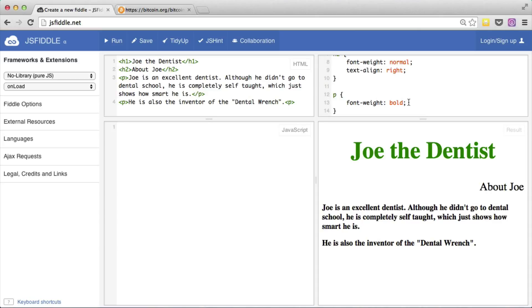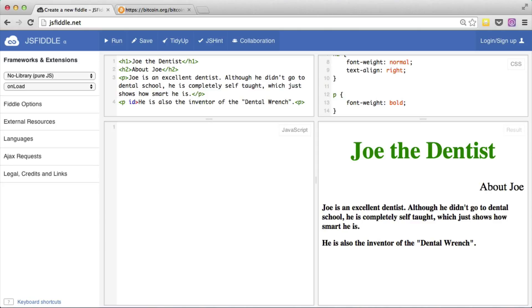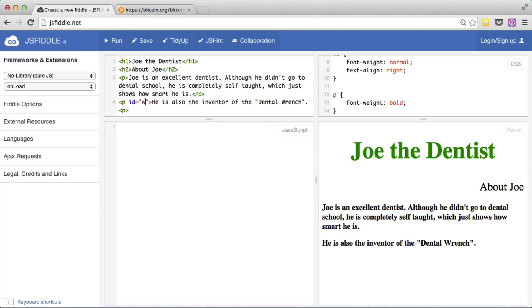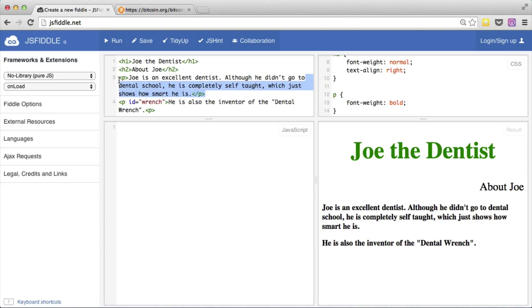The answer to that is by taking advantage of some more HTML attributes. There are two primary ones used to deal with a problem like this. One is class and one is id. Let's actually start with id. The concept of id is basically marking a particular HTML element as special. So let's say we wanted this last sentence of being the inventor of the dental wrench. Only that one should be bold. So we're going to add to it an HTML element of id. So id equals and then quote. And then inside the quote, we are going to give this any name that we want. Let's call it wrench.